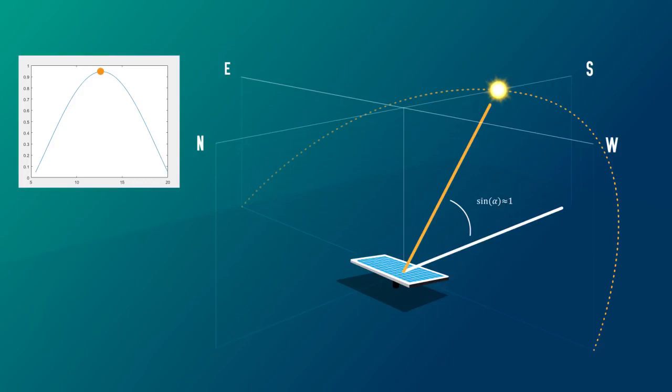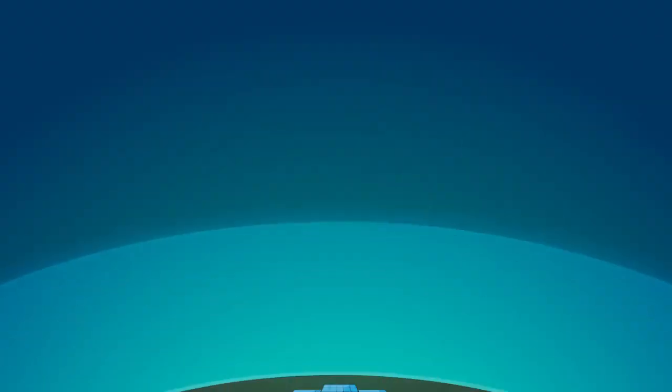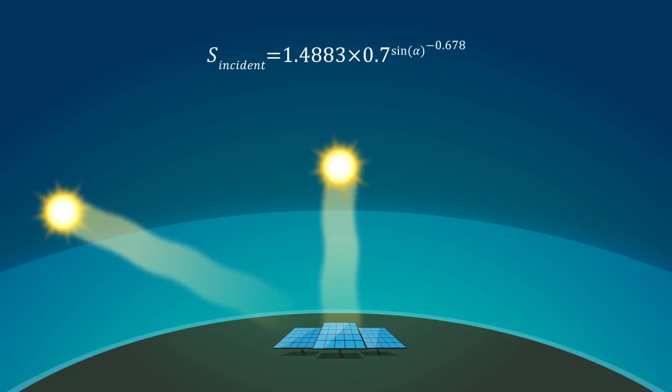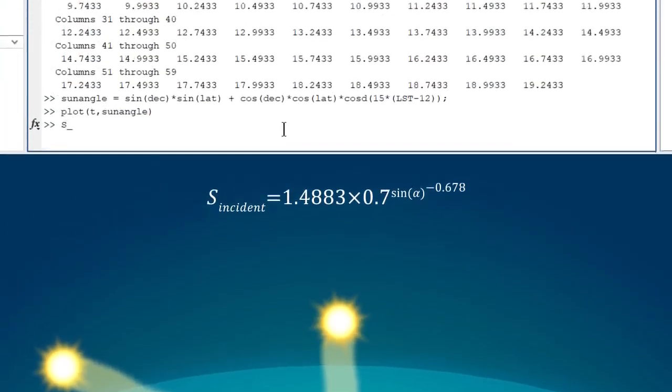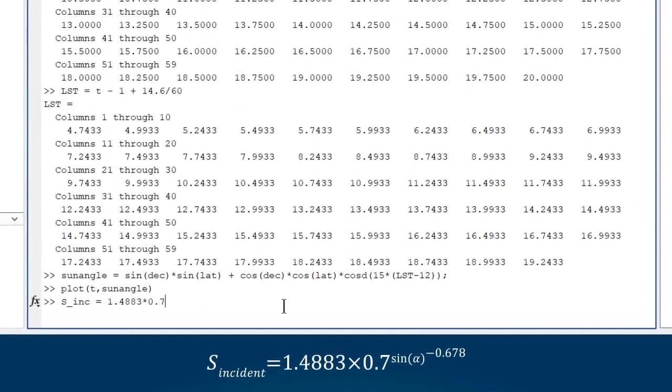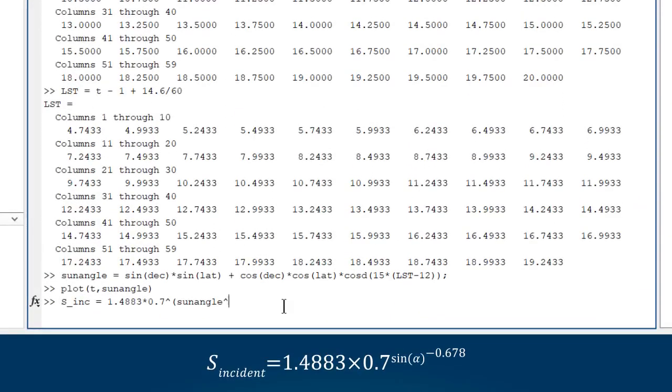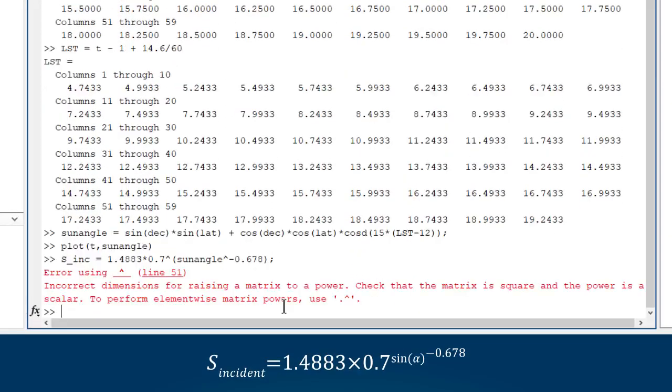Okay, that's the angle of the sun accounted for. To complete the model, we need to calculate the effect of the atmosphere. The more air the light has to pass through, the less energy makes it to the panels. Let's enter this empirical equation and, oh, oops, something went wrong.